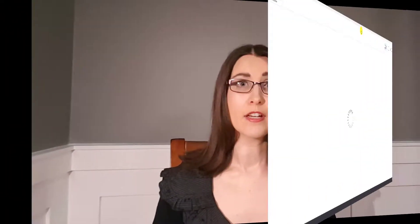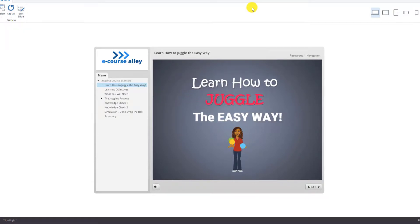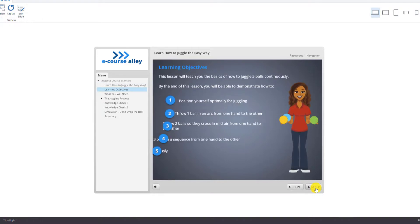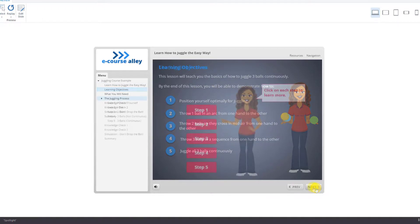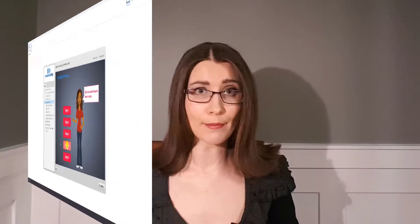We will be building an example course so that you can learn how to use Articulate Storyline 3. The topic I chose is juggling. I chose it because it's something I learned a long time ago, and also because there are only 5 steps involved, making it a good example.